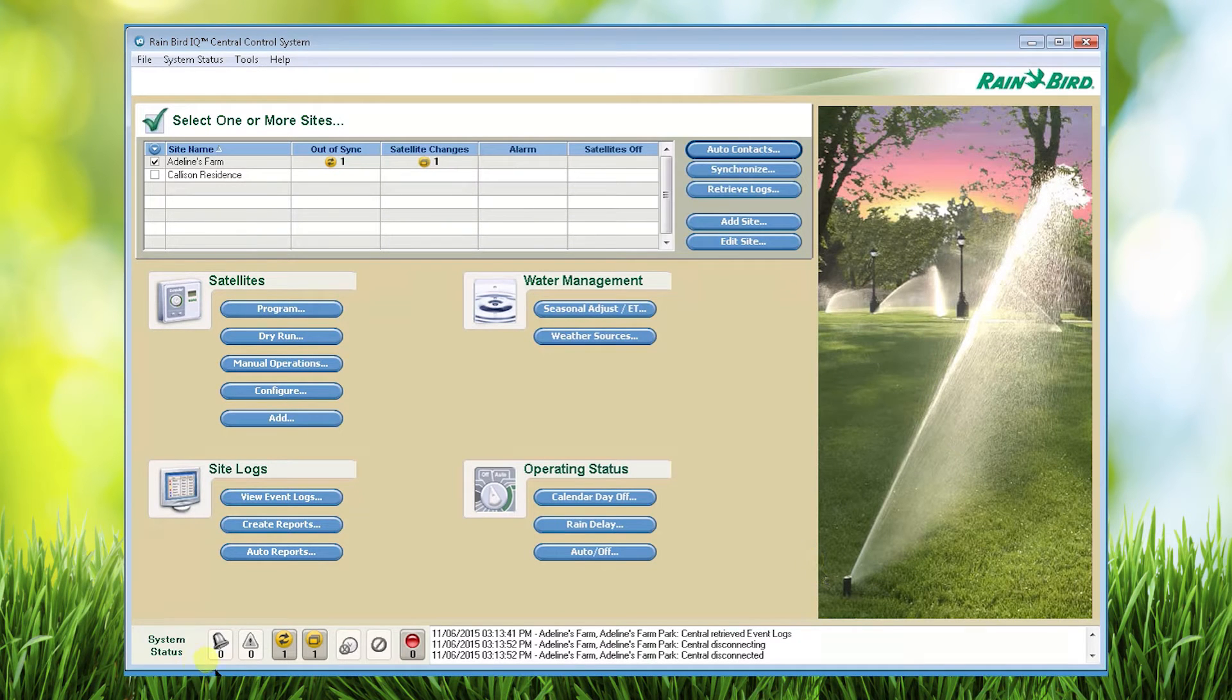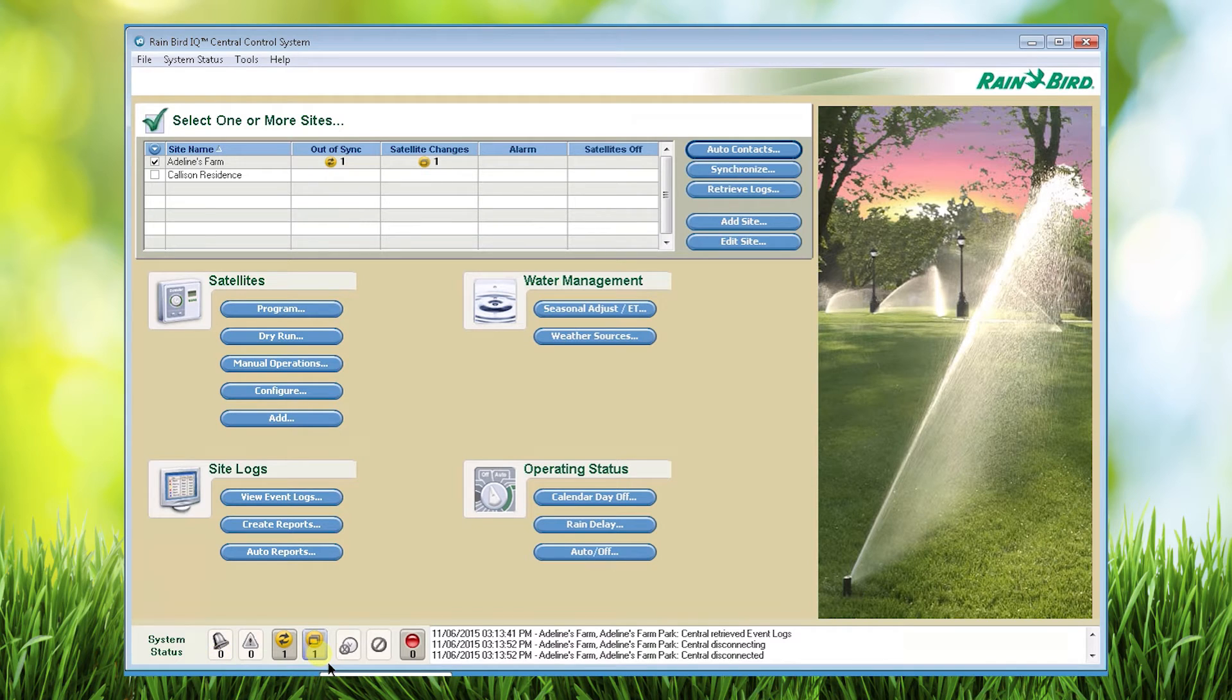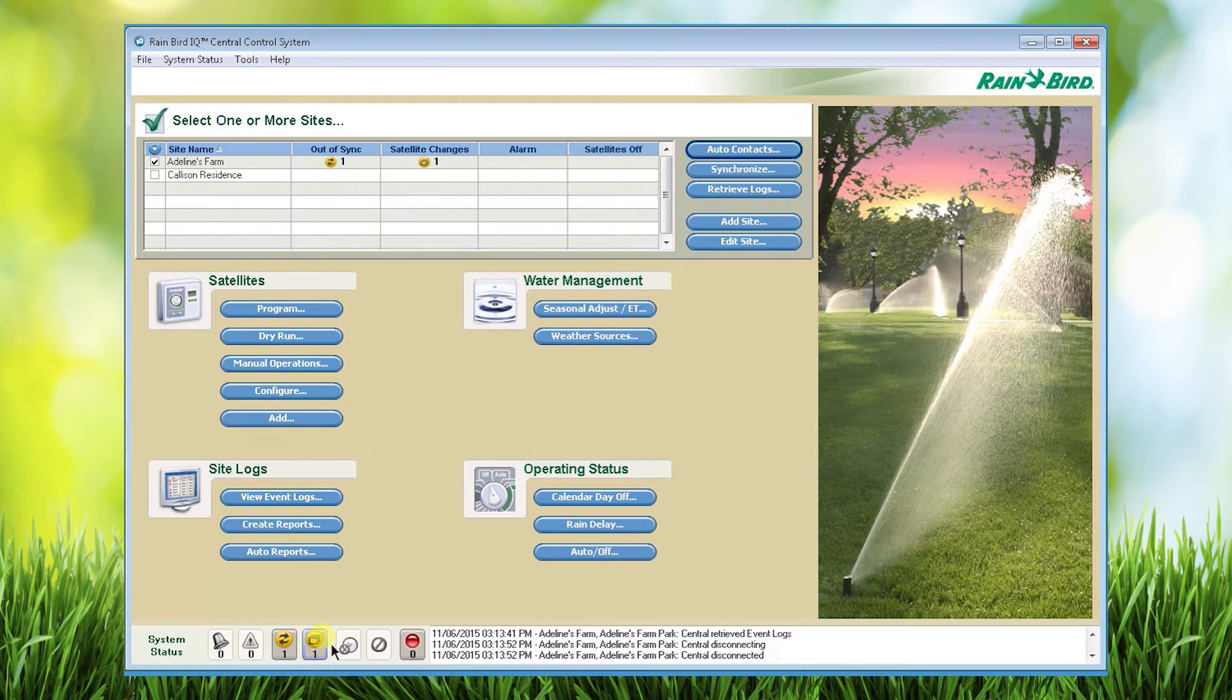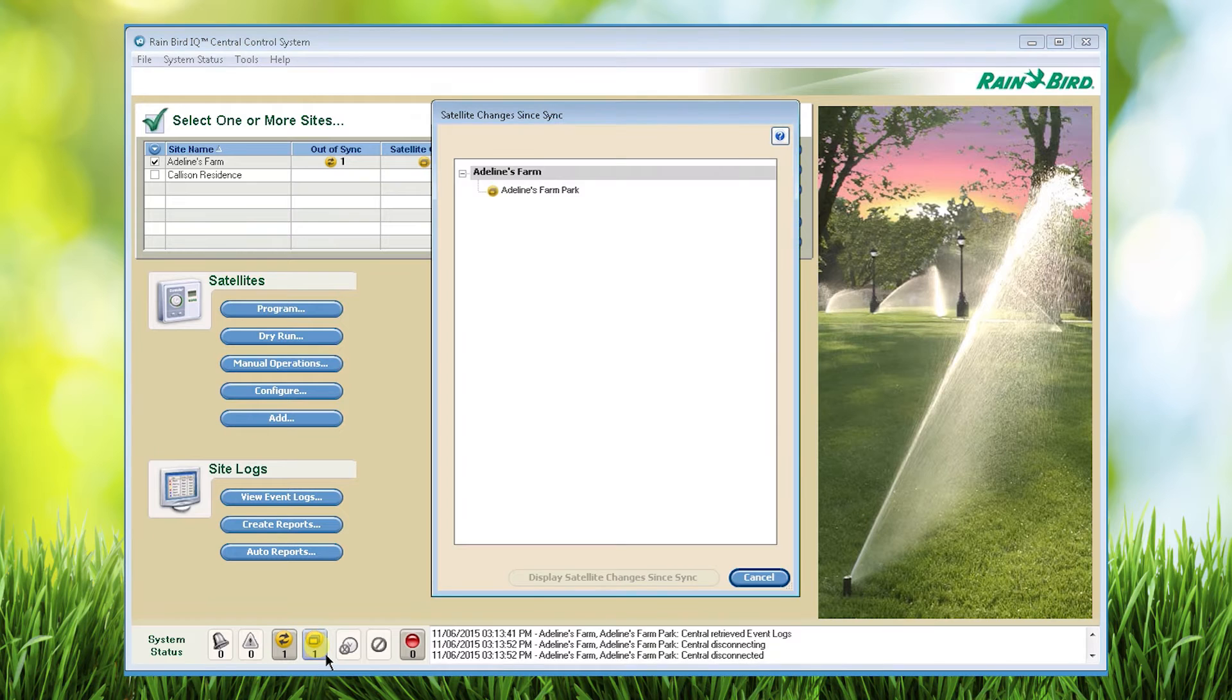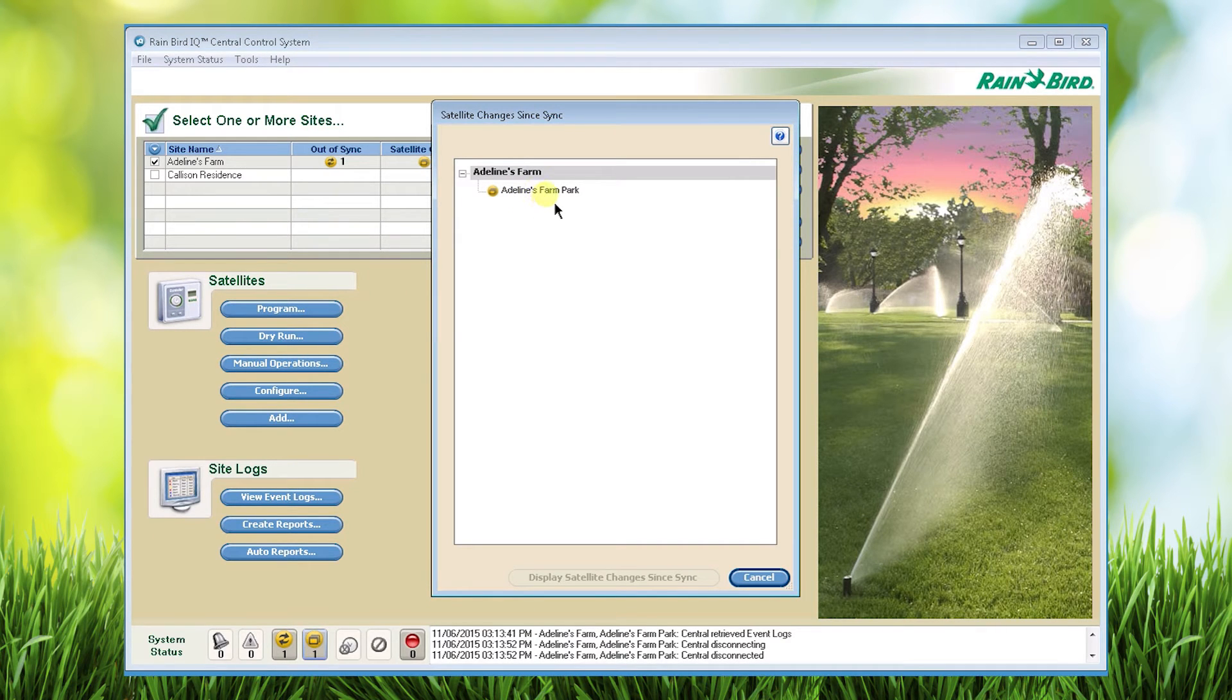If you look at the system status you'll see an icon that says satellite changes since sync. There's a number one and the icon is colored indicating there has been a change to the satellite since the last sync. If I click on that icon you'll see that the Adelines Farm Park controller has satellite changes that I need to review.